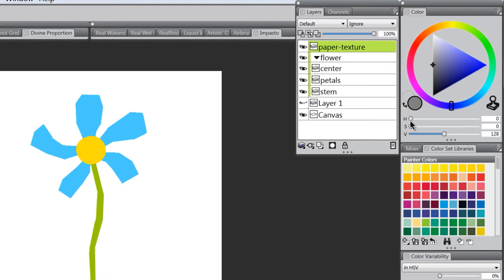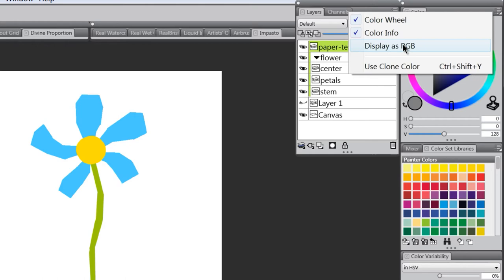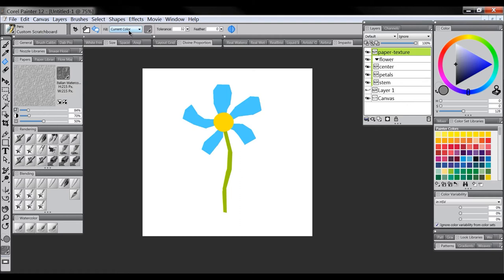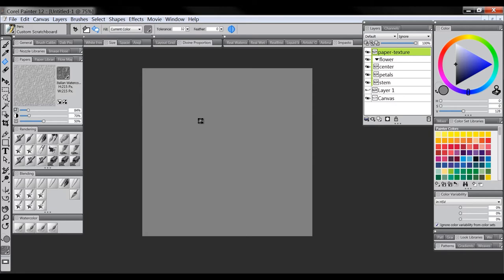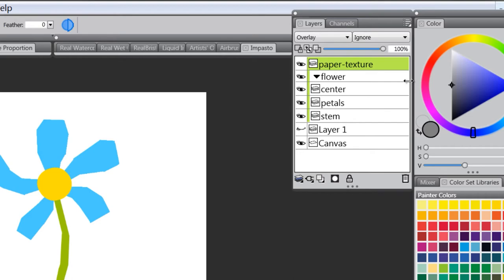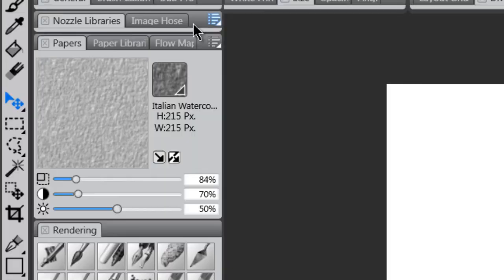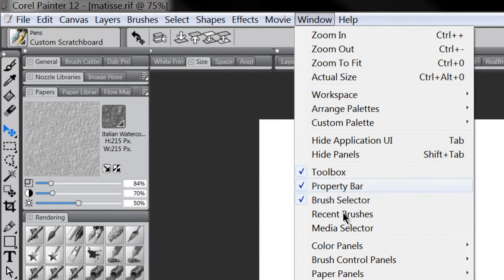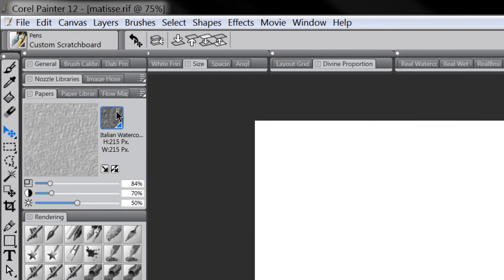The trick is to use a very specific color: hue at zero, saturation at zero, and value at 128. If you don't see HSV, go to the top-right option in your color palette and set it to display as HSV. With that color selected, use the paint bucket set to current color and fill the canvas — everything turns gray. Set the composite method to Overlay, and the gray disappears. Now you can add light or dark values that show through, while the gray is invisible. Choose a paper texture in the Papers panel (found under Window > Papers) — I'm using Italian Watercolor Paper.